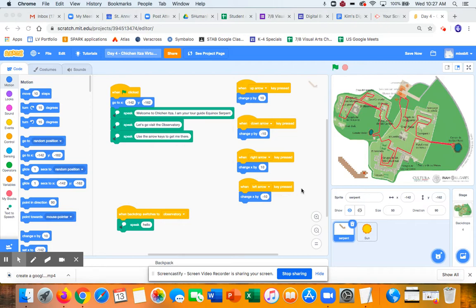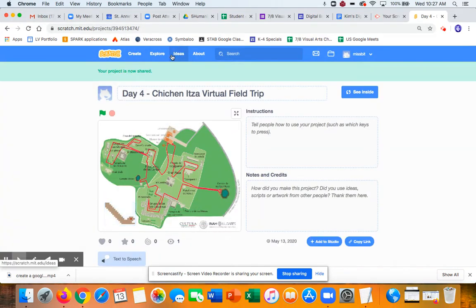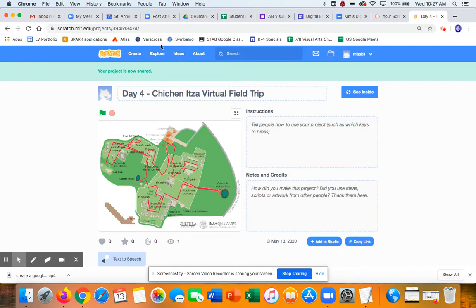Before you do that, it's super important that you share your project. So there's a button up here that's orange, and you click it, and you'll come back to this page.